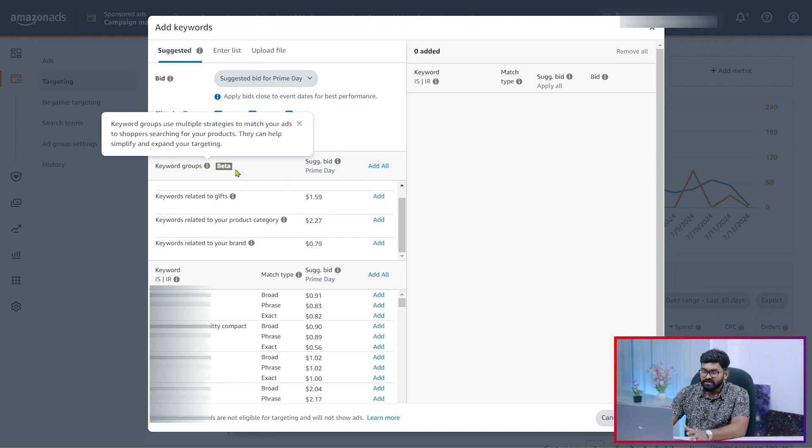So how do they actually work? Previously we used to target every single keyword separately. But with this keyword group, you can target a set of keywords that are closely relevant to your product, your brand, or the category. There are different options we can try with this keyword group.